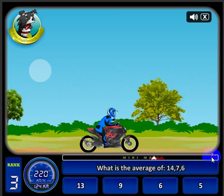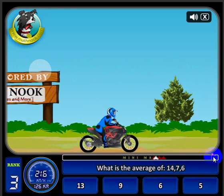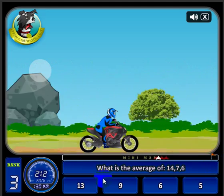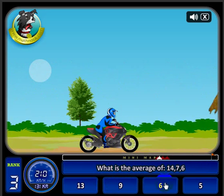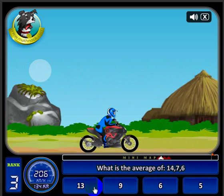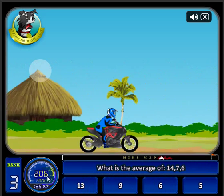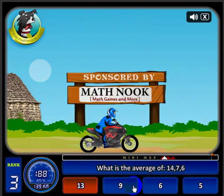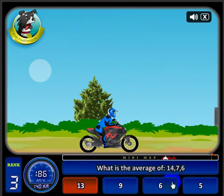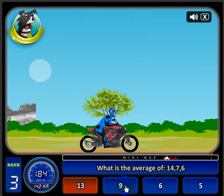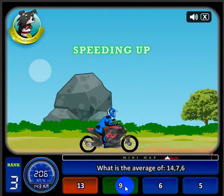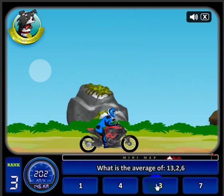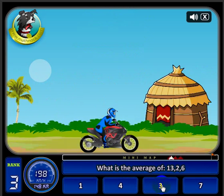You race until you reach the flag down here at the very end of the level. And if you get an answer wrong, like this one, you'll notice my speed will drop way down. It shows that it's an incorrect answer, and you get a chance to choose a correct answer and get your speed back up.